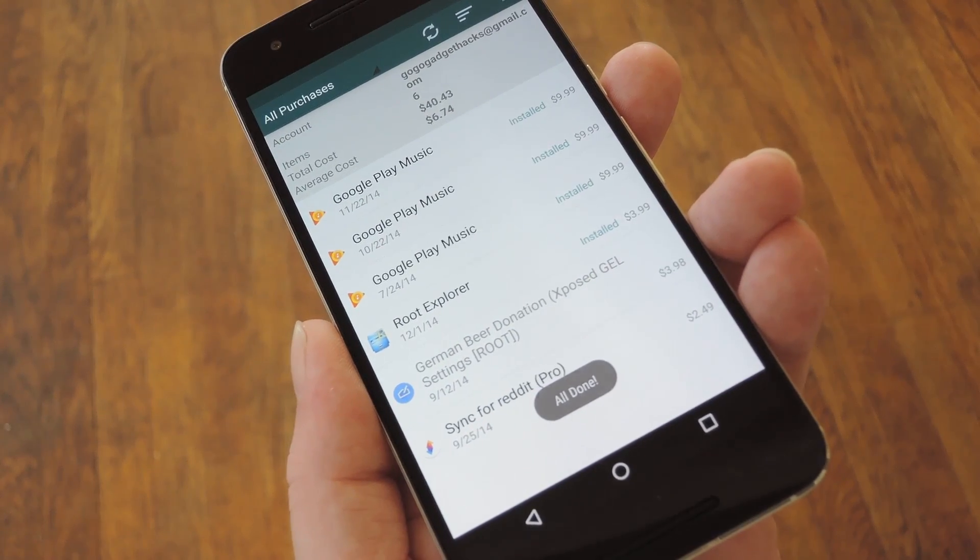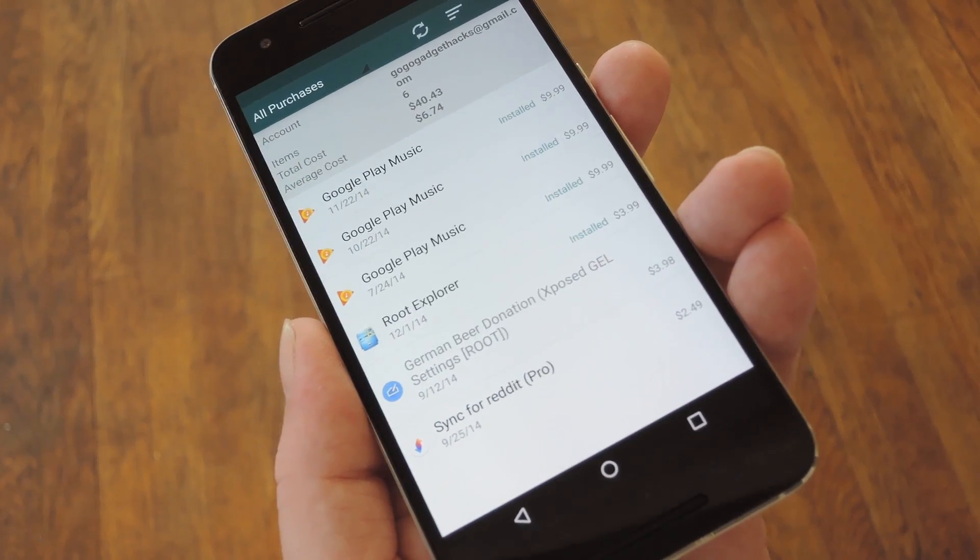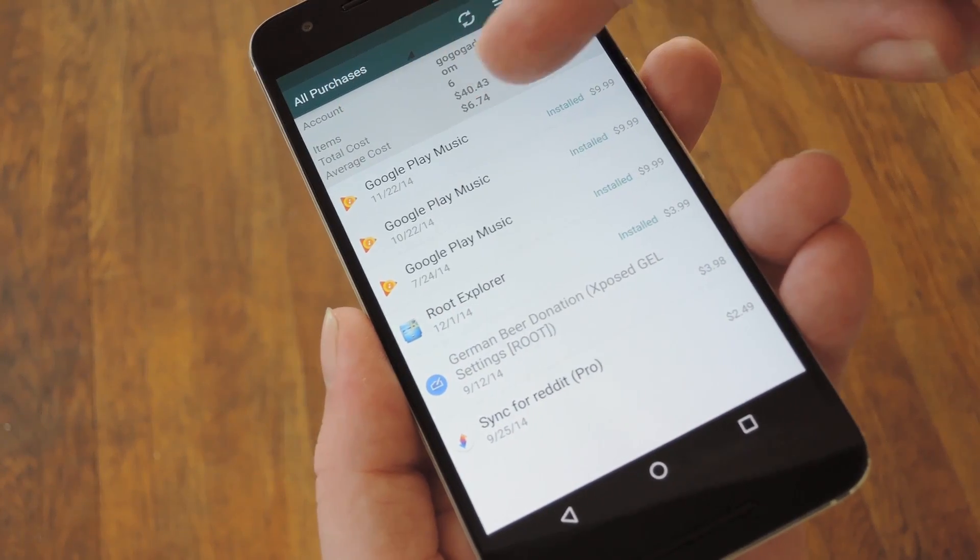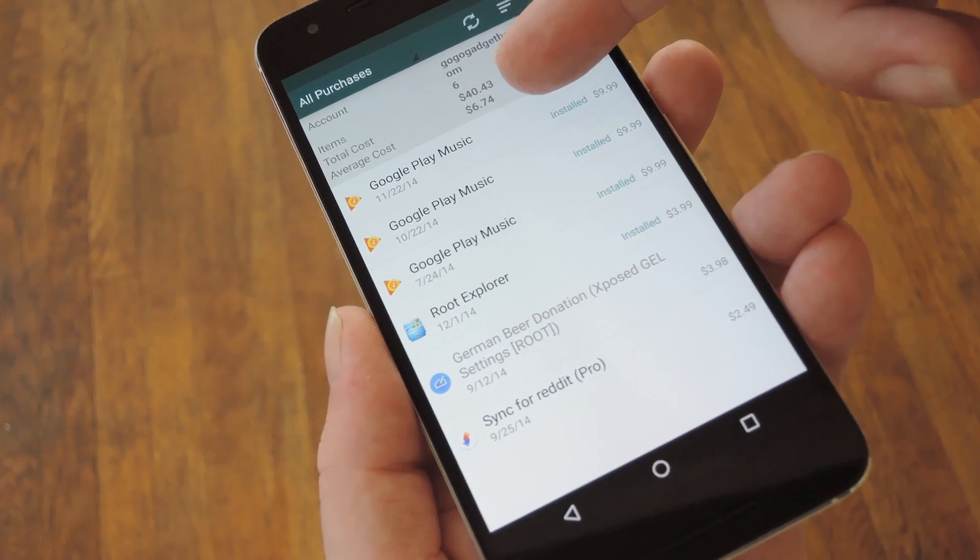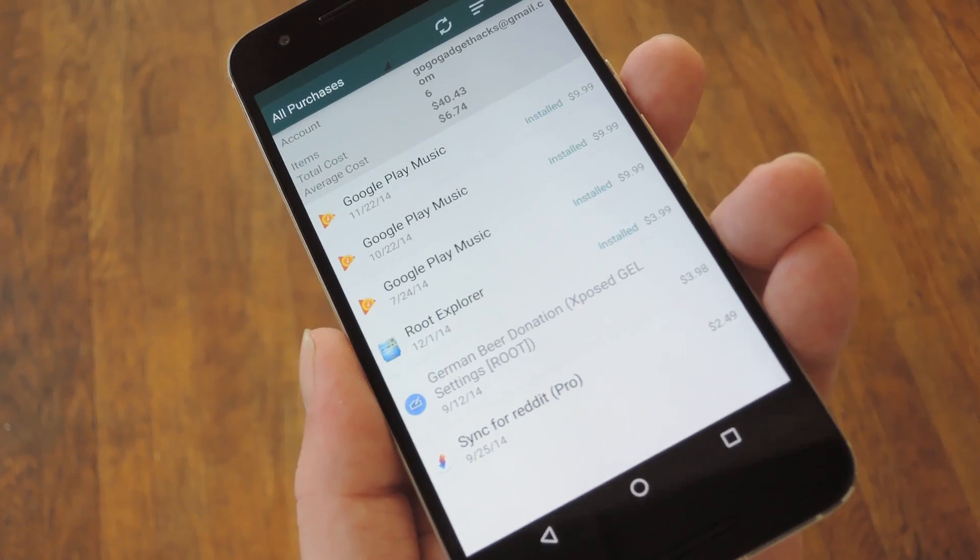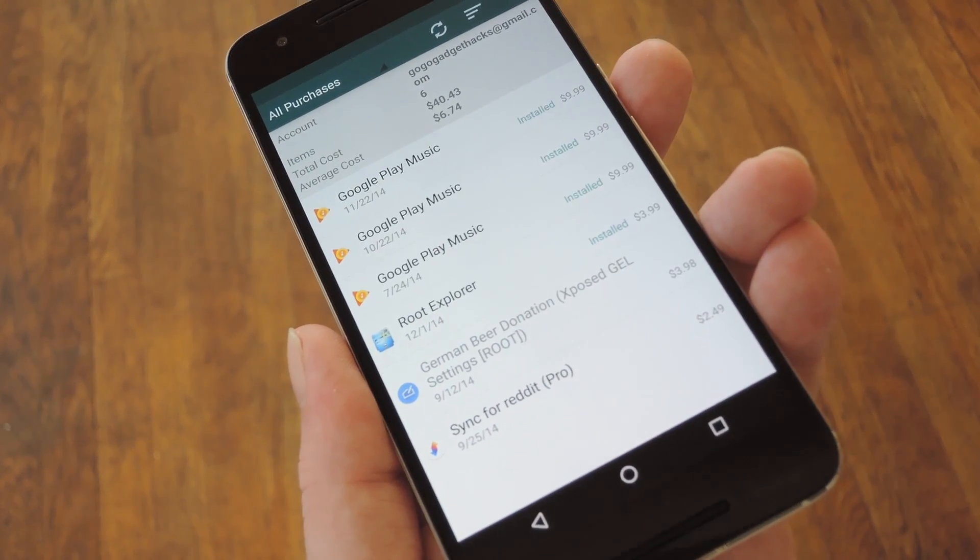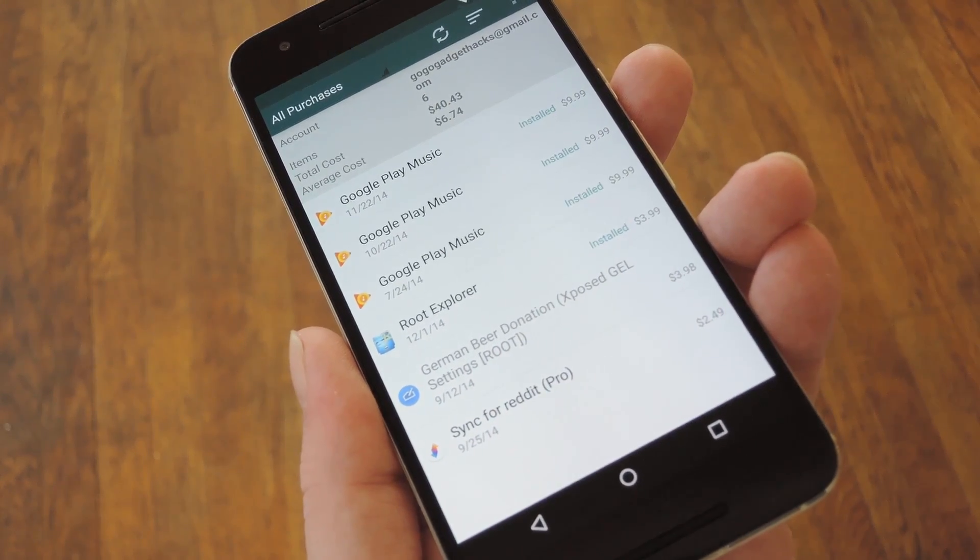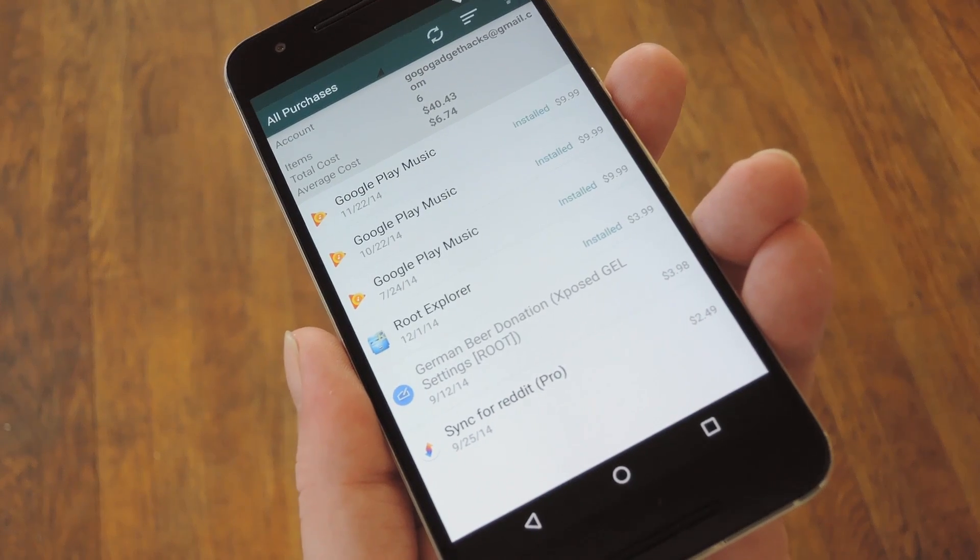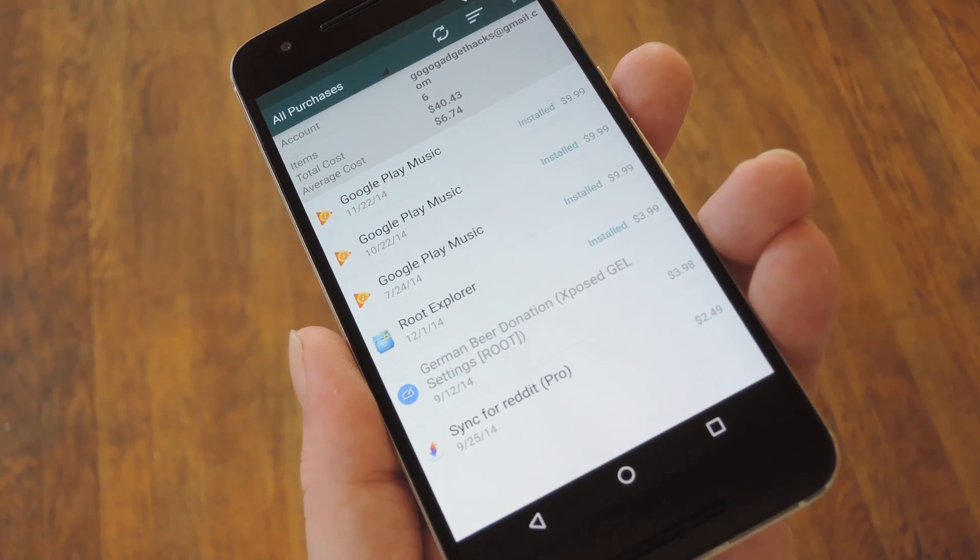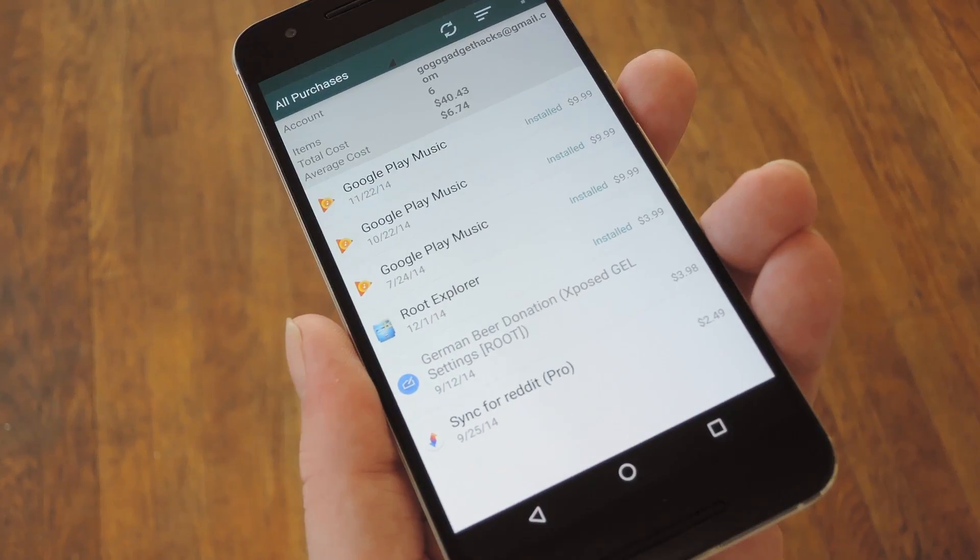Once it's done that, the first thing that's probably going to stand out to you is this Total Cost field. I'm using my alternate account here, so it's not really that high. But man, on my personal account, I've spent well over $2,000 total, and that was a shocker.